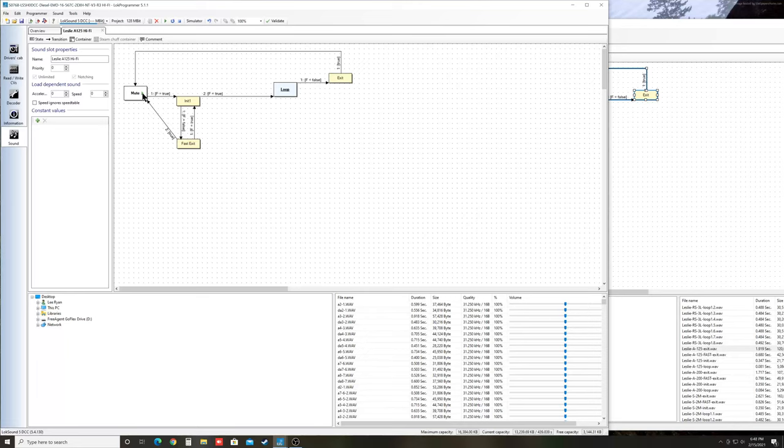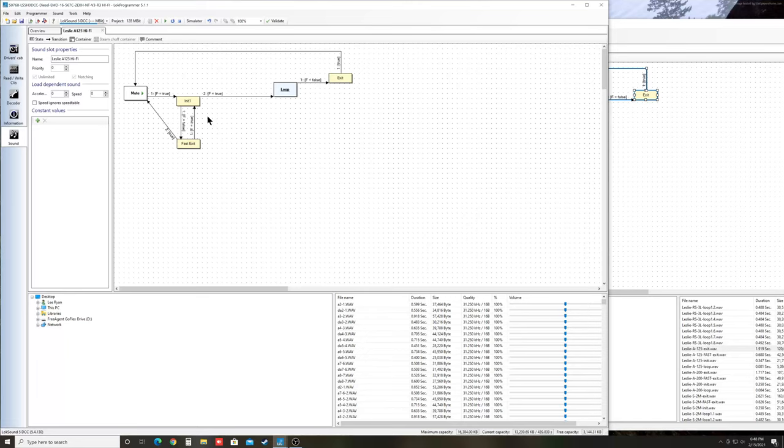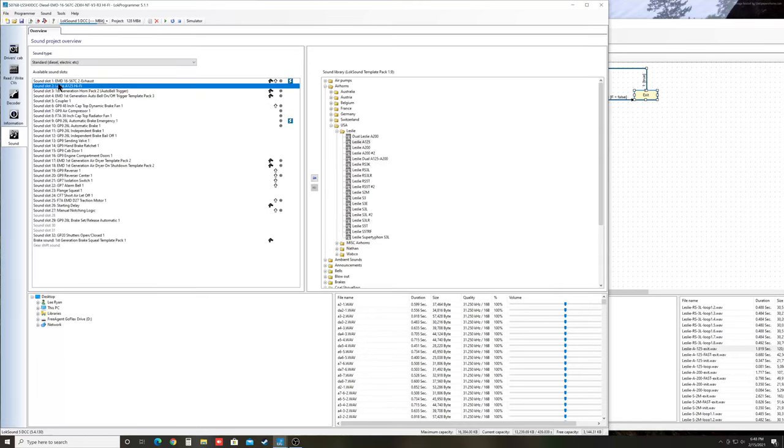And I just clicked in the white to make that happen. So now this is good. You can check it. Just come up here and hit validate. And if you don't see any little red X's, you're good. There's no red X's, so we should be good here. This file. This one's done. So we just hit X. And now we see Leslie A125 Hi-Fi in Sound Slot 2.